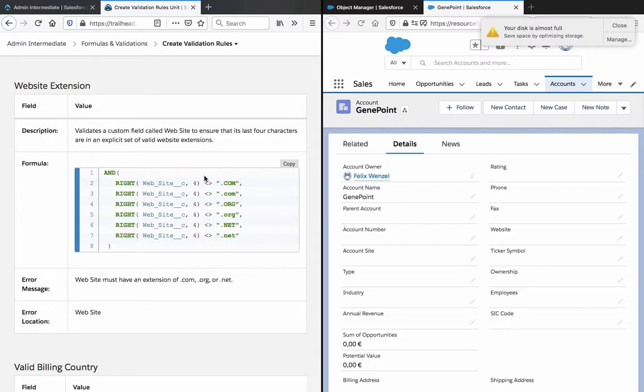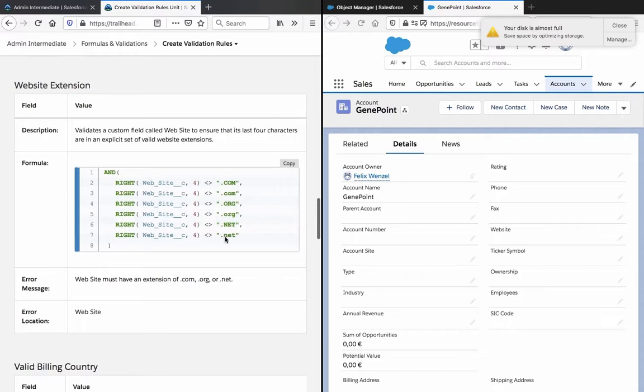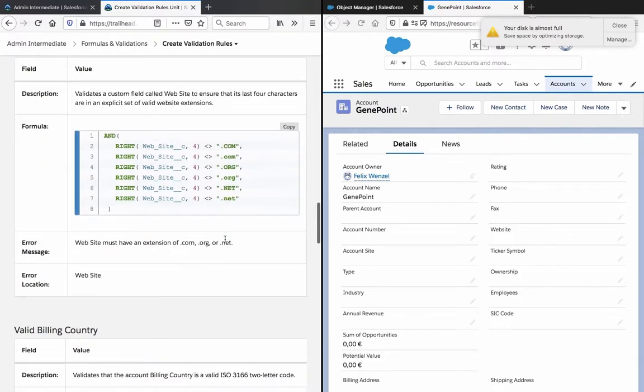And I guess these greater than, less than, whatever you call them in English. Anyway, these signs apparently are the content of what's in those last fields, and it should match whatever is written here. And if it doesn't, then there will be an error.